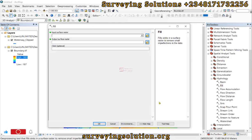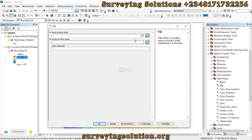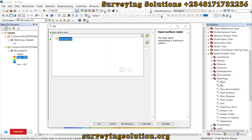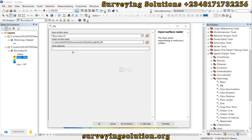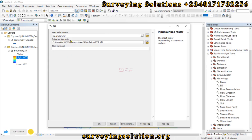The first thing in the Hydrology toolset is to Fill the DEM. Ensure to always use the Help that is provided so it can help you understand what each tool means and the parameters we are selecting. The input will be that Digital Elevation Model we have, and we leave the output surface raster at the default path that ArcGIS has provided, then click OK.